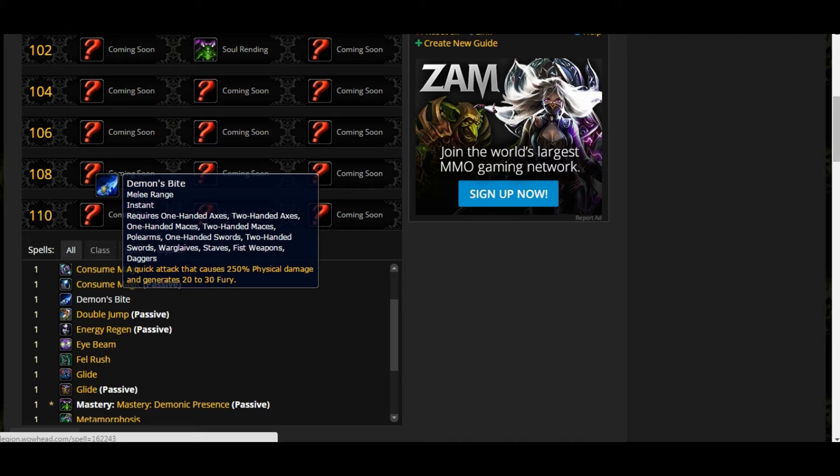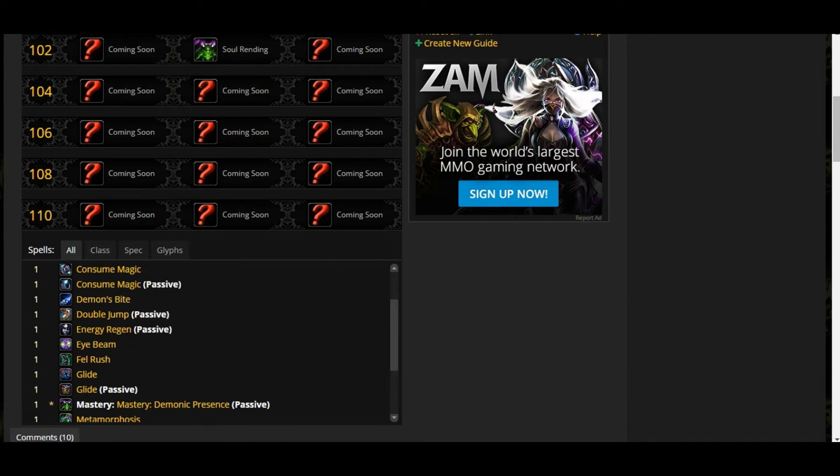Demon's Bite is your basic generator. It's going to do 250% physical damage. It's a lot of damage for a generator. Generates 20 to 30 fury. That gives you some gameplay variance. It's not going to be the same rotation all the time. That is a little boring otherwise, so this variance is good.